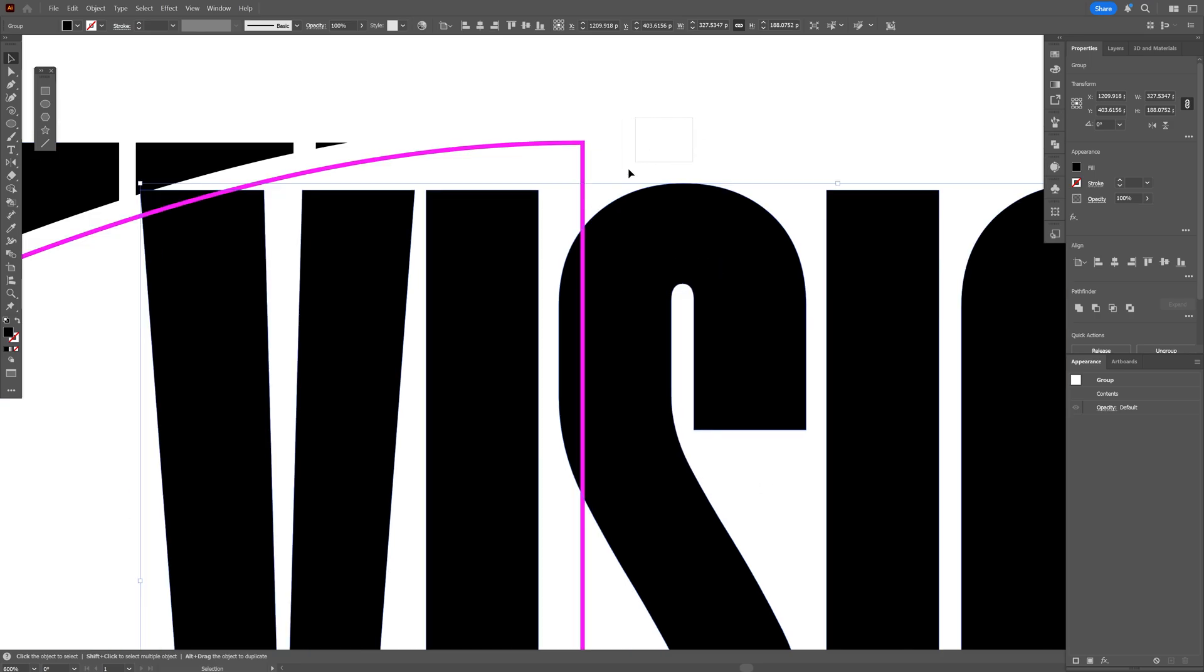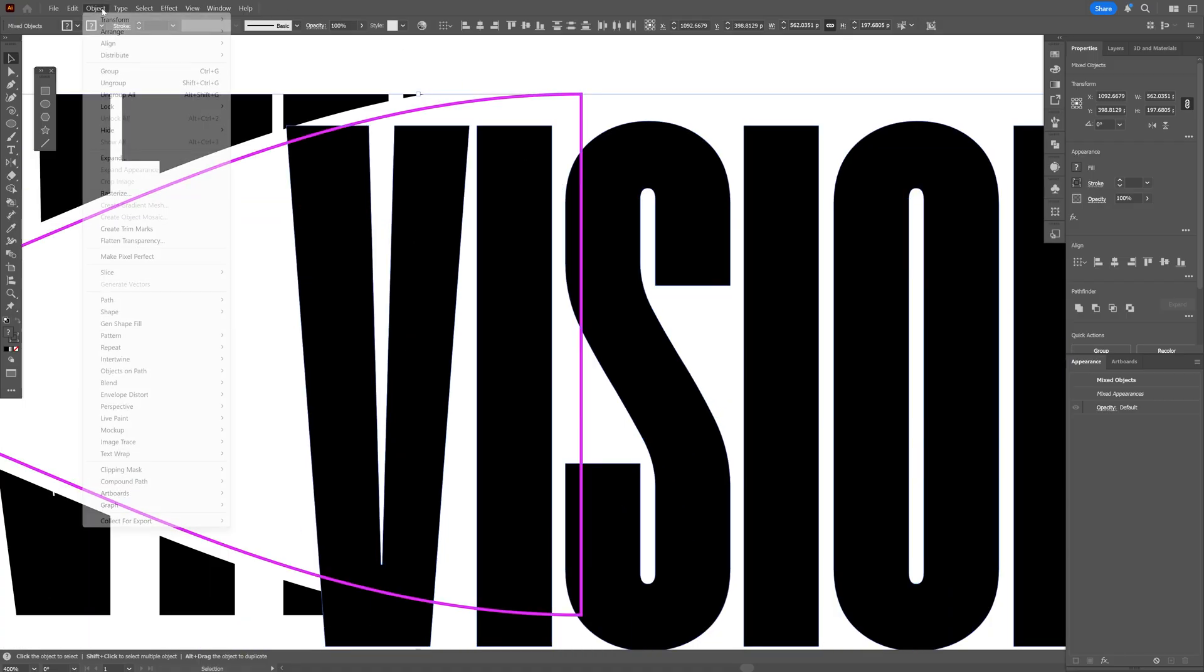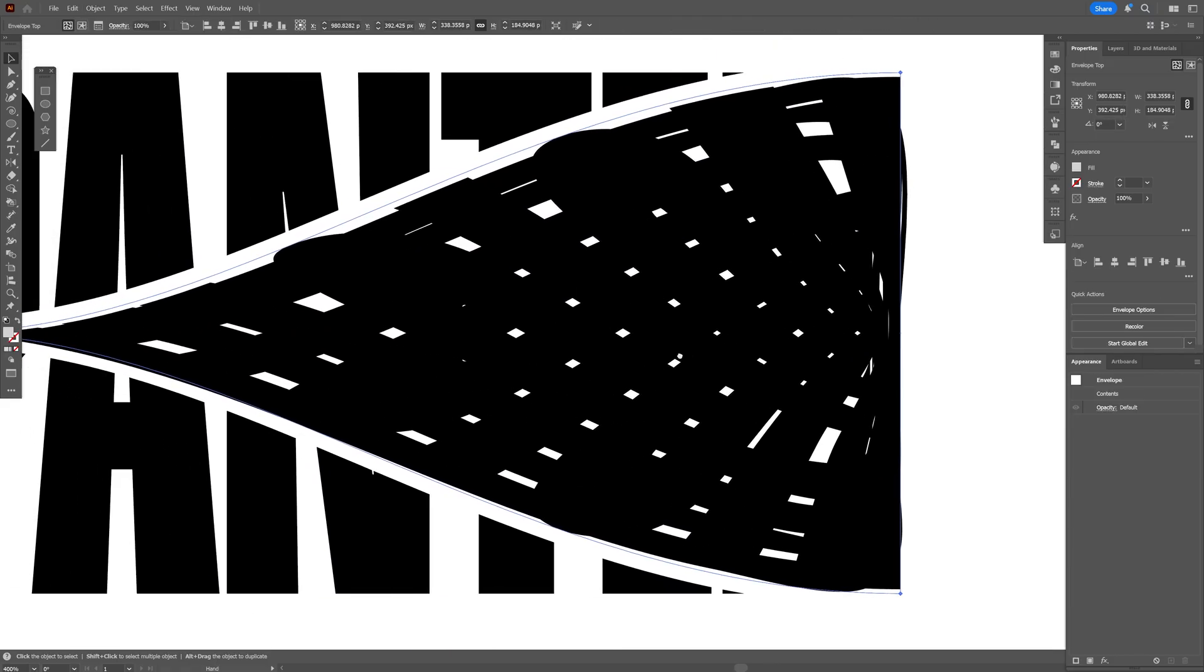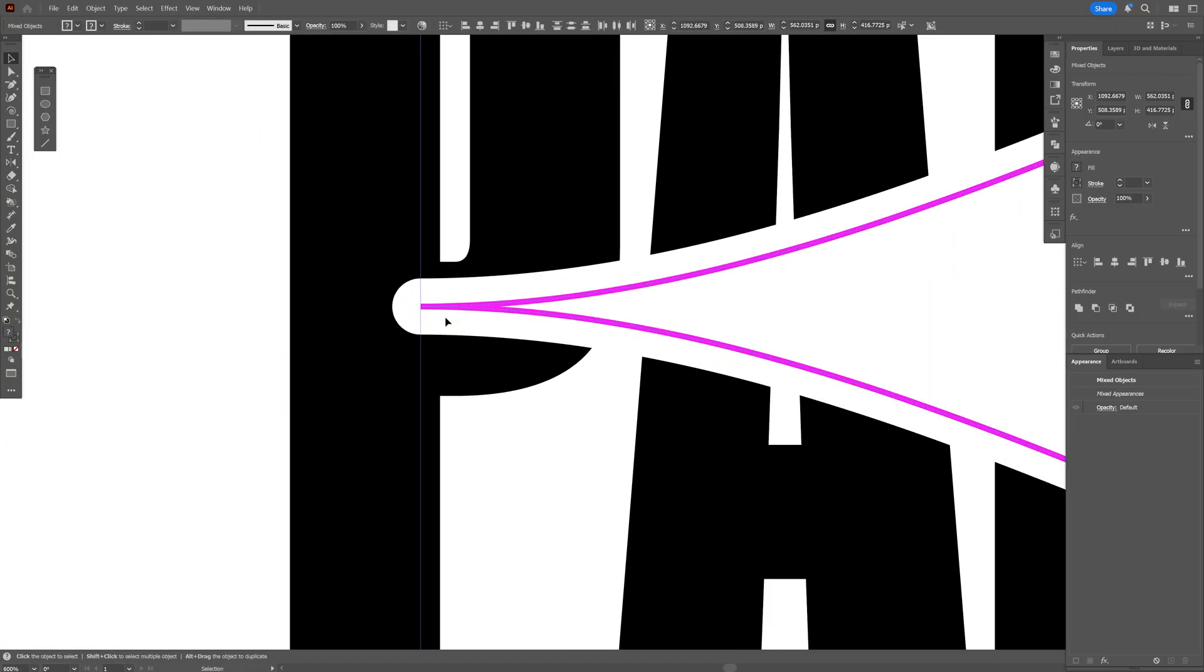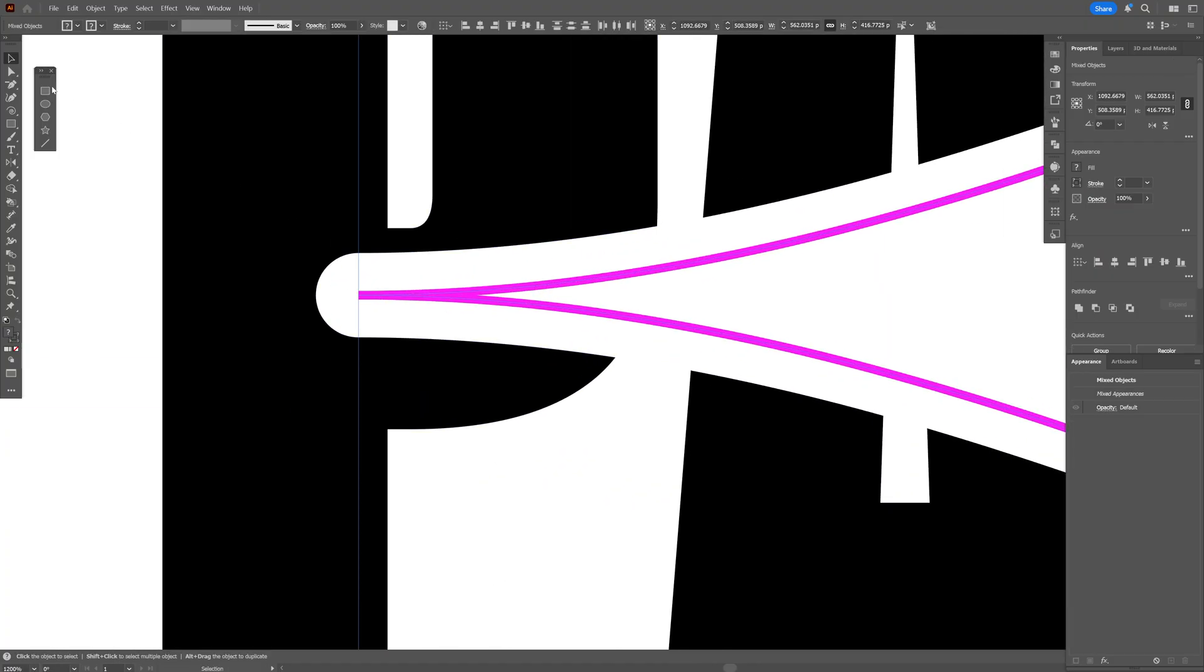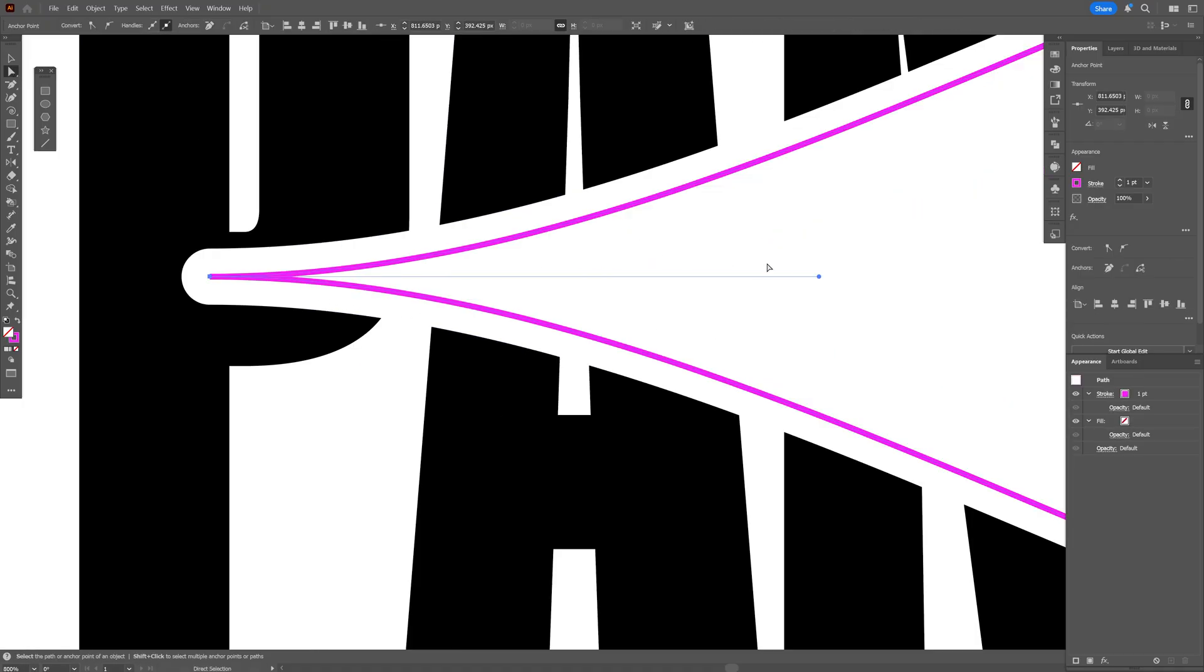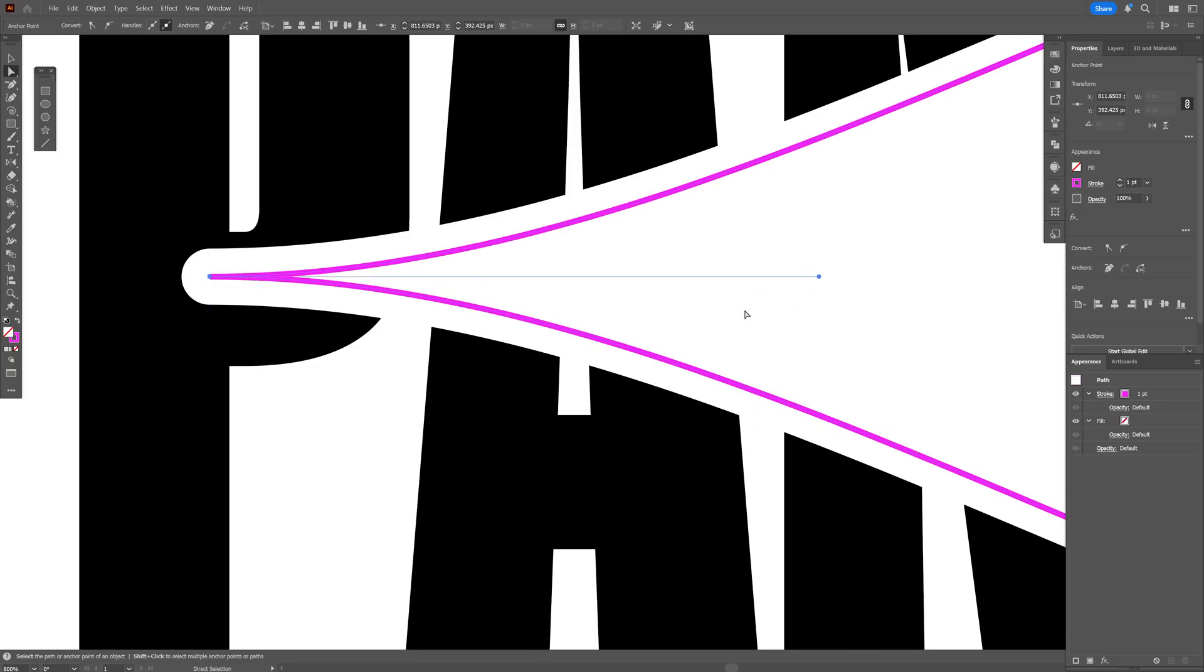I'm gonna select both with the stroke in the text and let's go to object envelope distort and select make with top object and as you can see it is going to mess it up quite a bit. I don't have a clear idea why it's doing this but I'm gonna press ctrl Z and what I was thinking is because this area is too thin so I'm gonna go and select the direct selection tool, select this anchor point and I'm gonna try to modify the handle and as you can see the handles are sticking to each other.